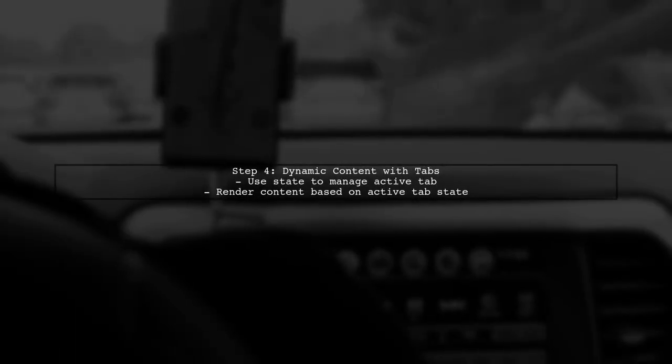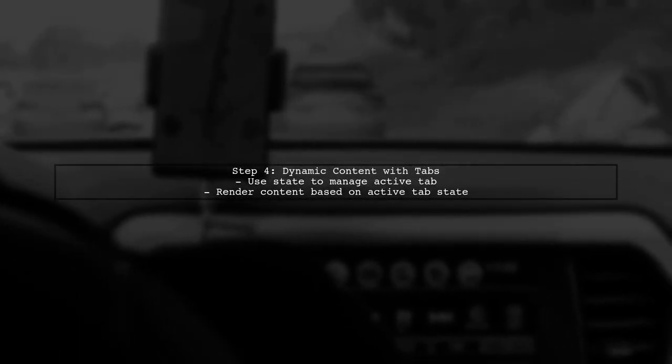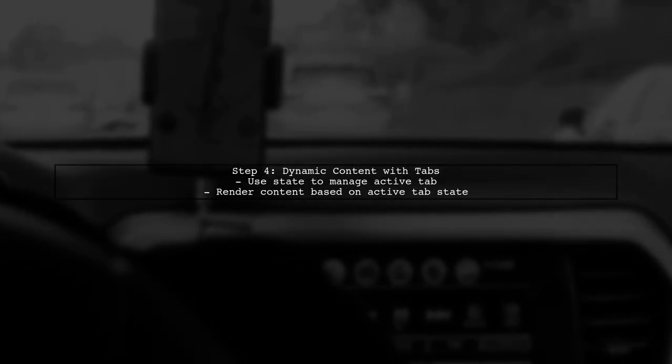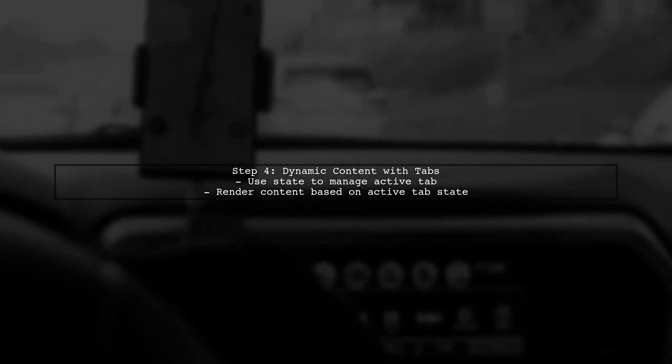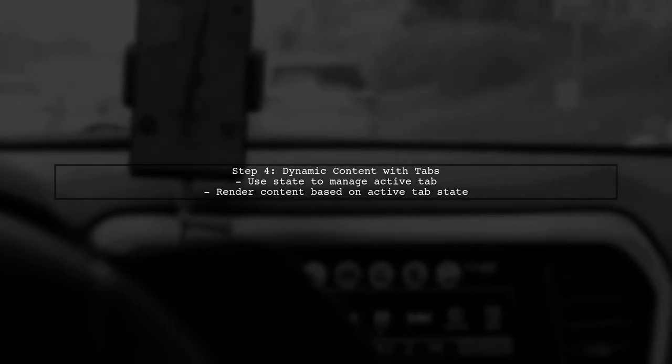This way, you can dynamically change the content displayed without changing scenes. You can also use tabs to switch between different states.